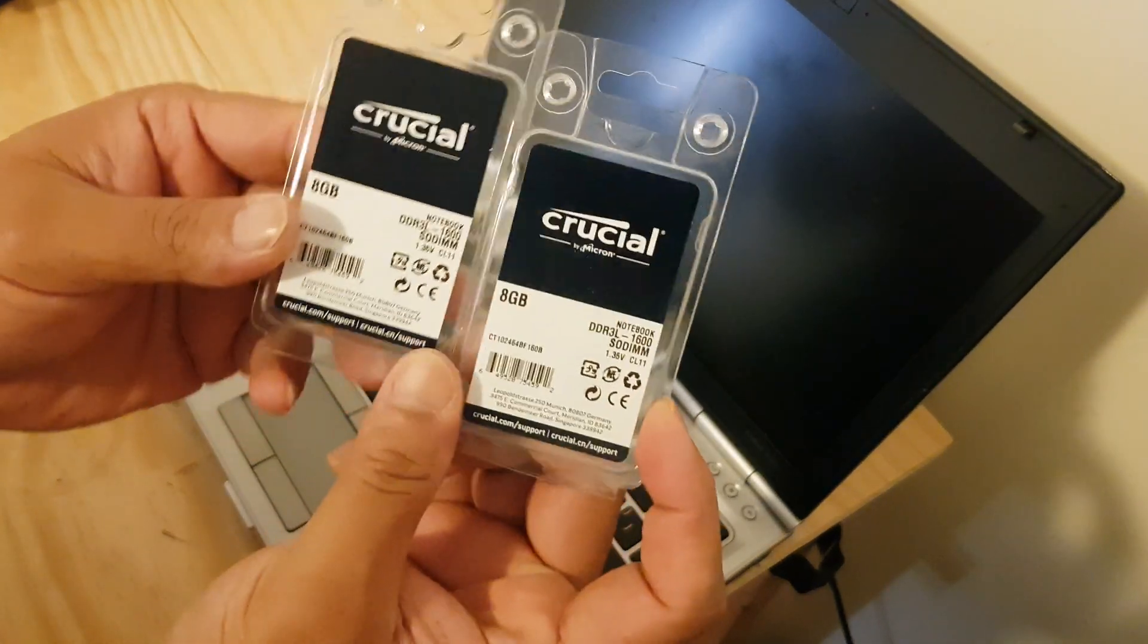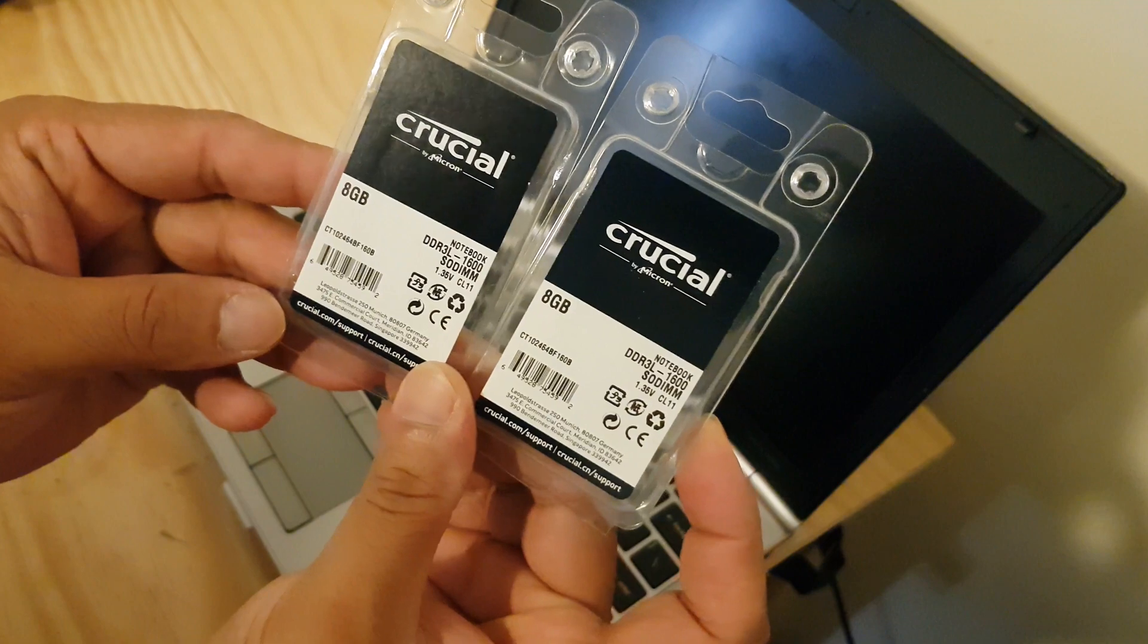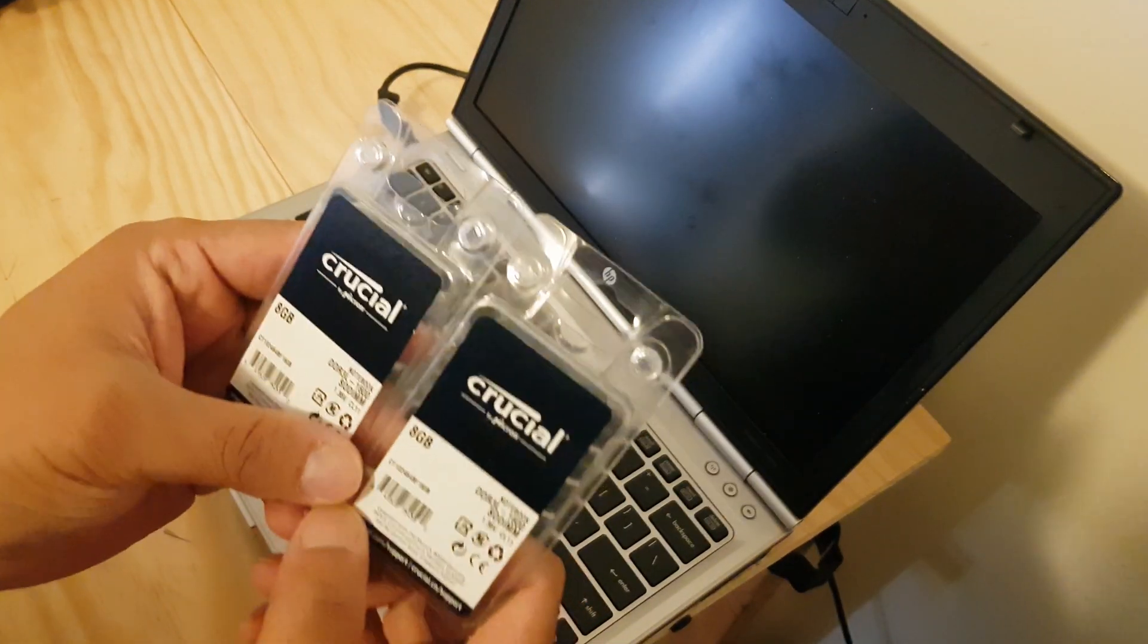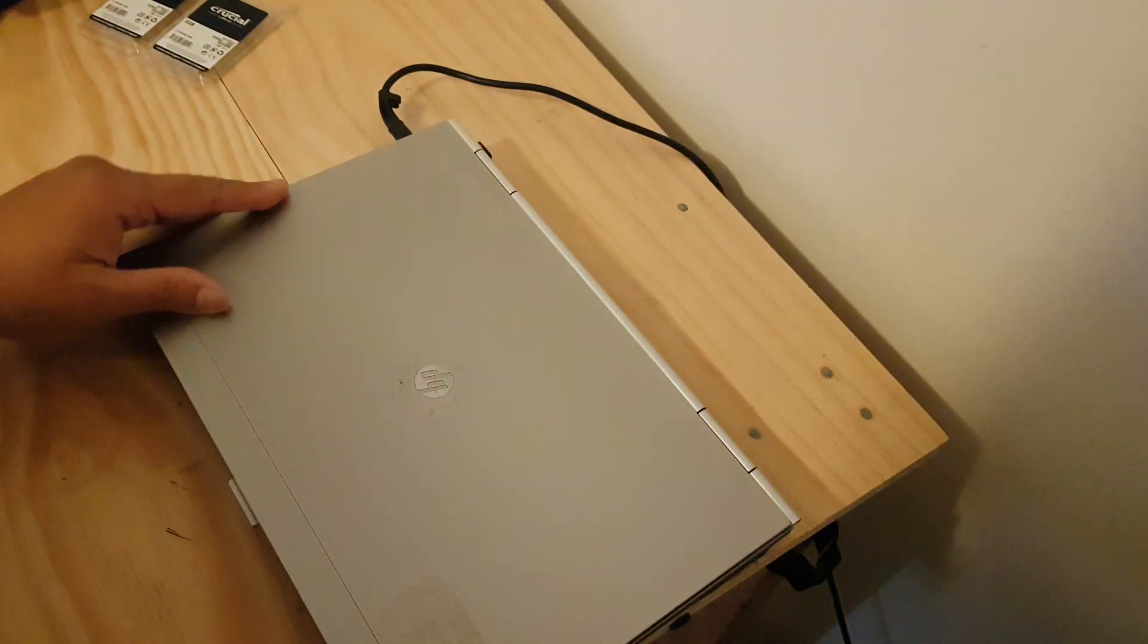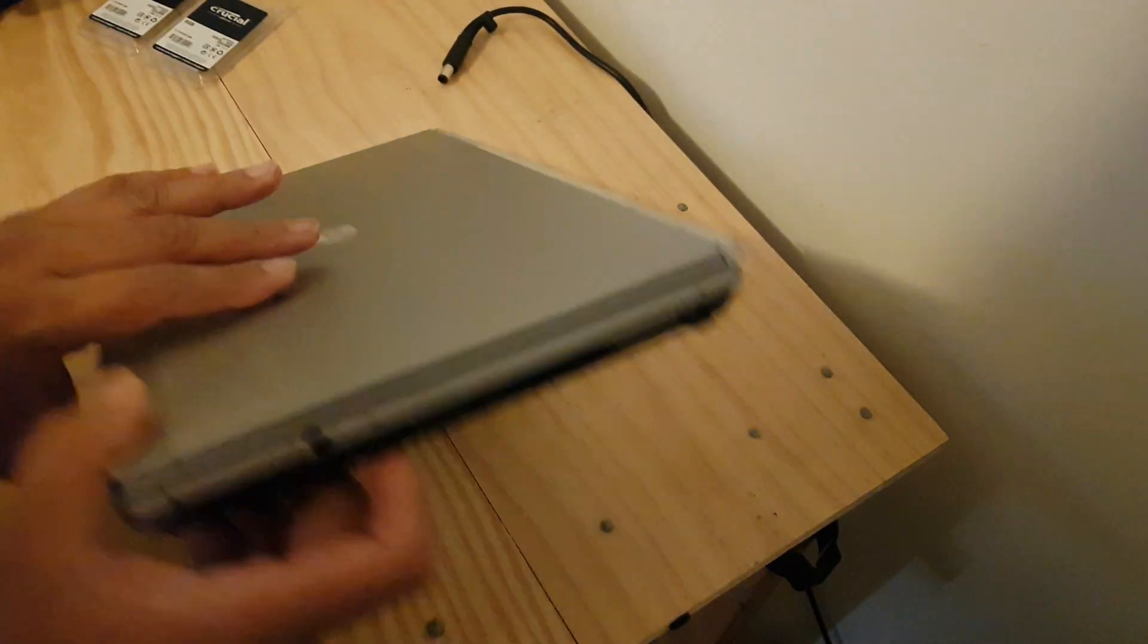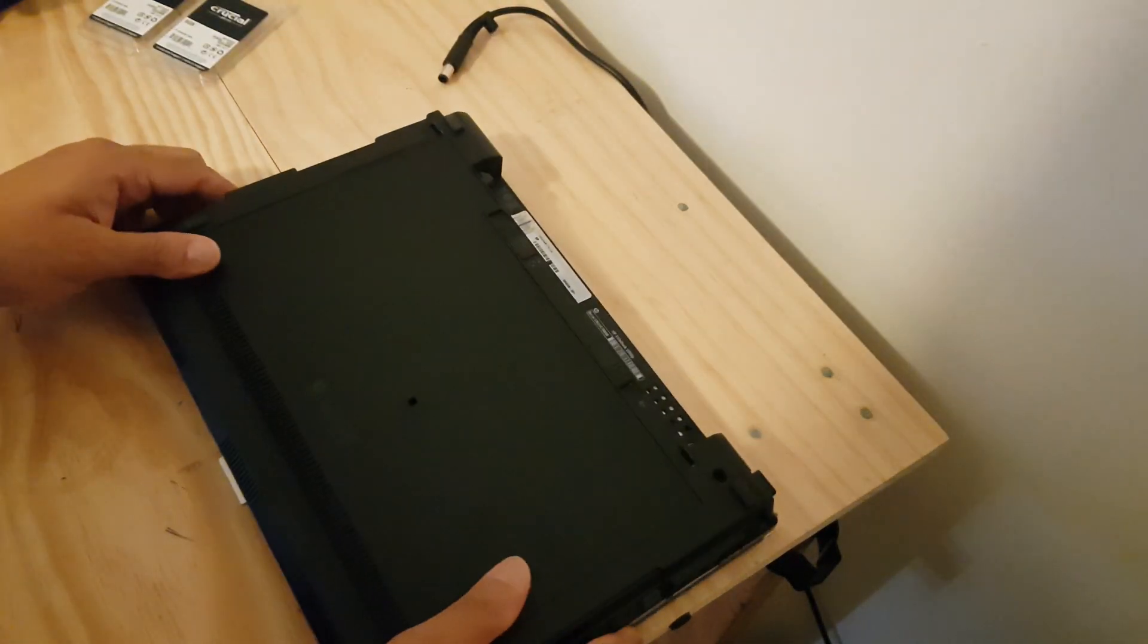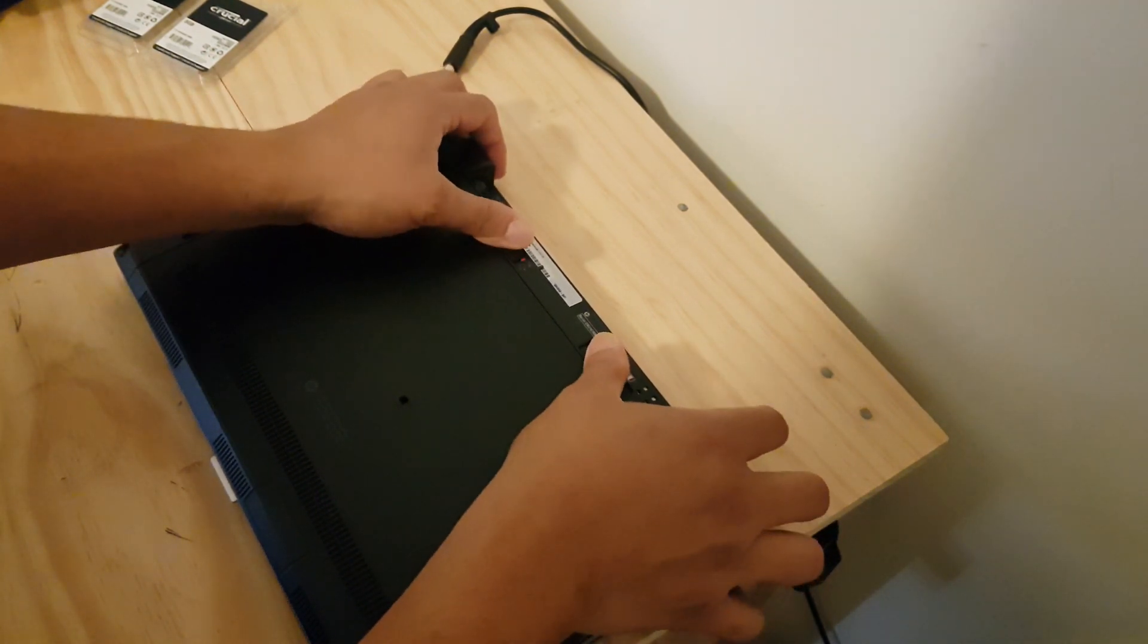Bought this 8 gig of RAM and we'll be installing it into this laptop. At the moment, this HP EliteBook is running 4 gig of RAM which is fast enough, but I thought I'd upgrade it.